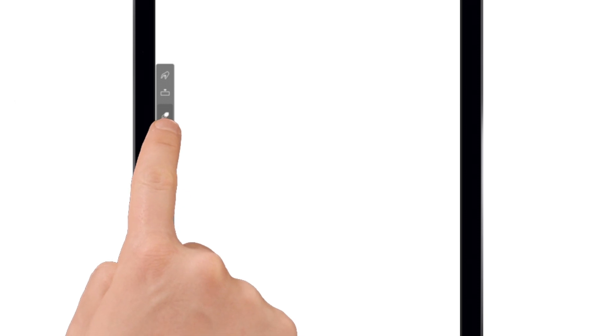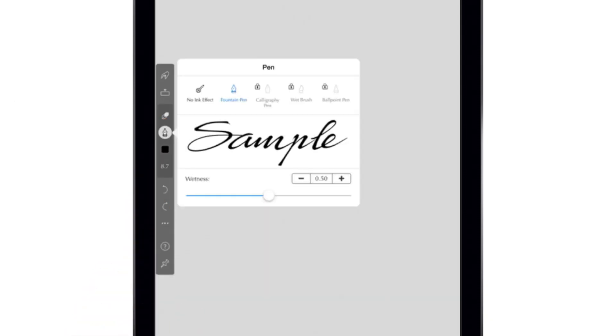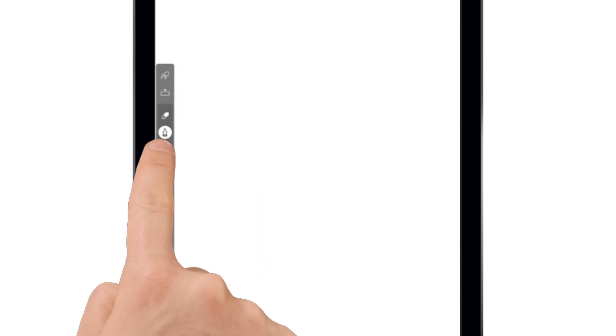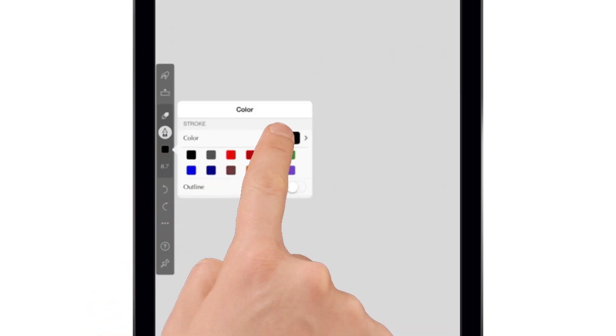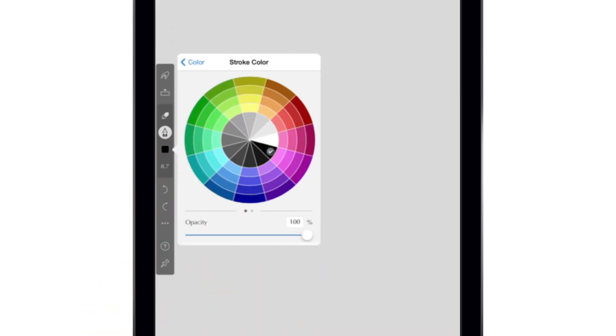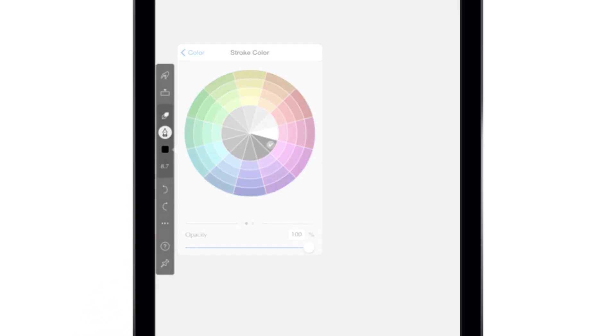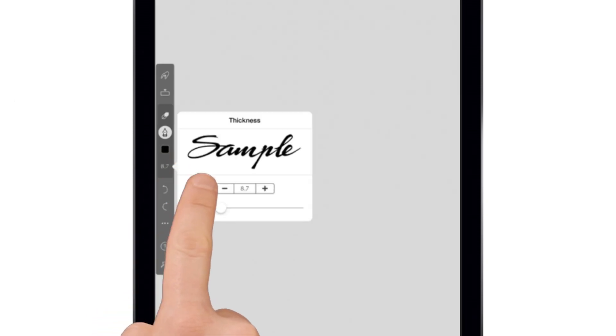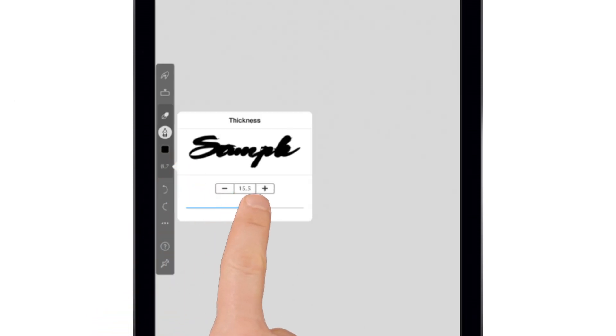Tapping the pen tool after selecting it will bring up the pen style options. More are available through an in-app purchase. The square button below the pen tool lets you change the ink color. Tapping the number below that lets you access the line thickness adjustment.